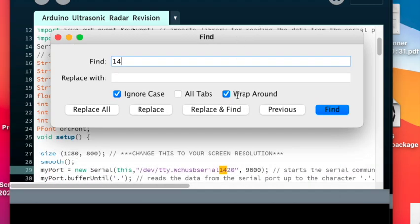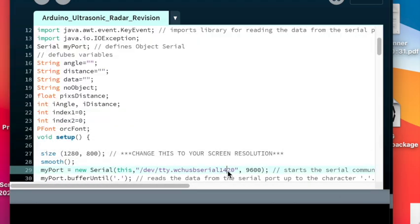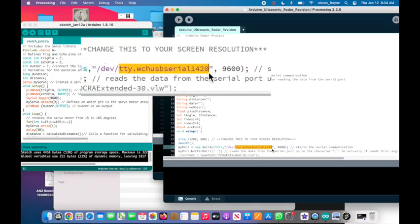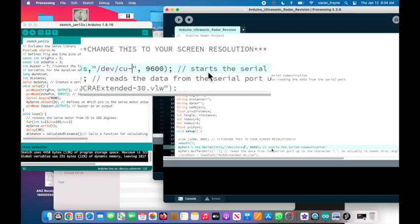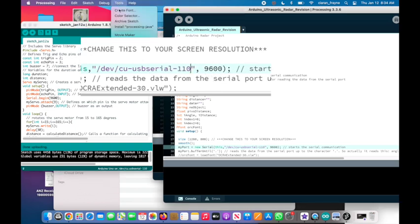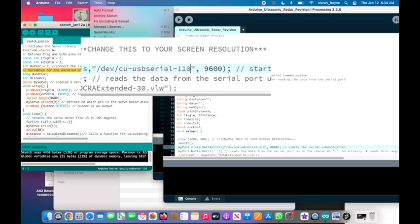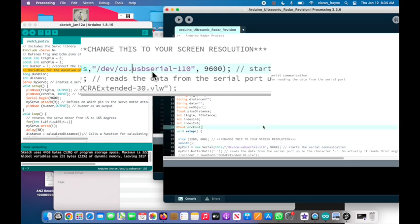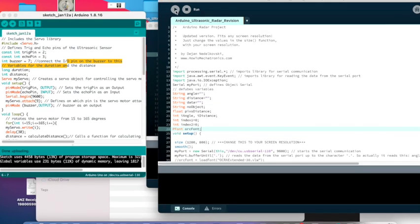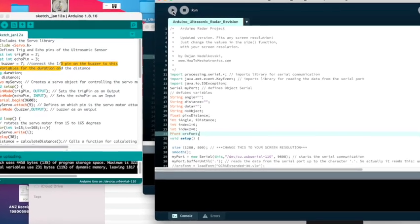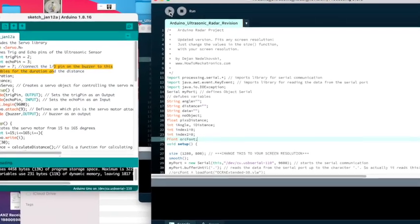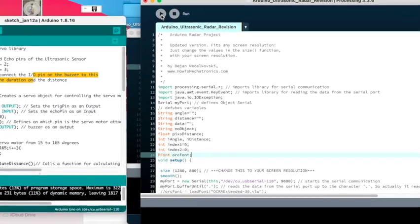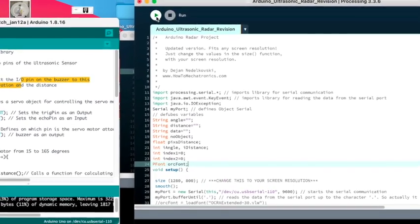Type in 1-4 and click find. This will locate the section in your Processing program where the number of your port is. The number here needs to be exactly the same as the port number you saw in the Arduino IDE. Make sure you type in exactly the same thing here as appeared in the Arduino IDE.